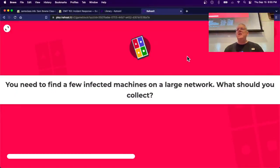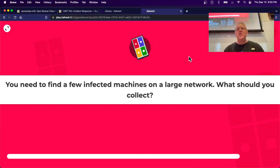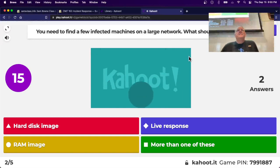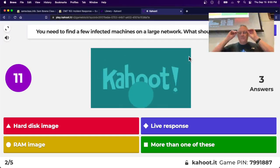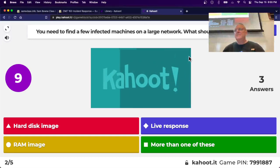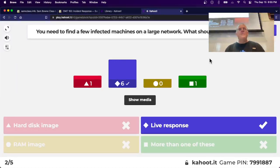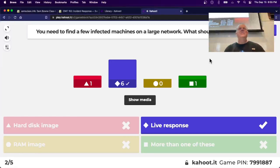Scenario: you need to find a few infected machines on a large network. That's exactly what live response is for - it's a script that collects enough useful information to detect the infection, and you can deploy it over many machines simultaneously.